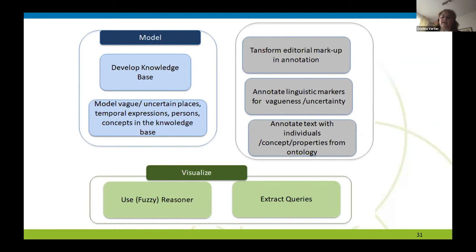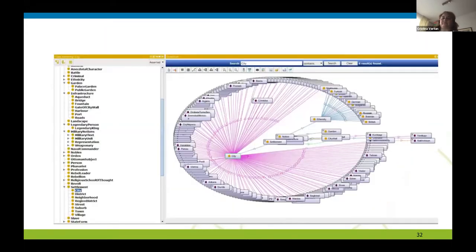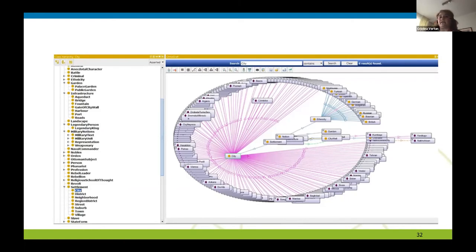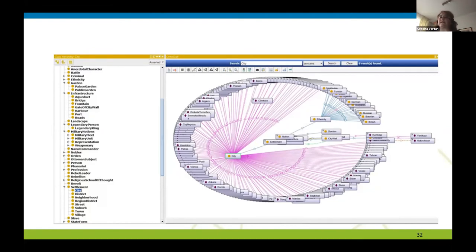The ontology is quite big and it was done in very tight cooperation between myself as a computer scientist and my colleague, Altu Güne, who is a researcher in Ottoman studies. You see here just a small screenshot of some cities we have in the ontology. We have around 700 concepts and thousands of instances for the moment. To let a humanist work with this kind of tool — which is Protégé — can work, but it's a challenge.